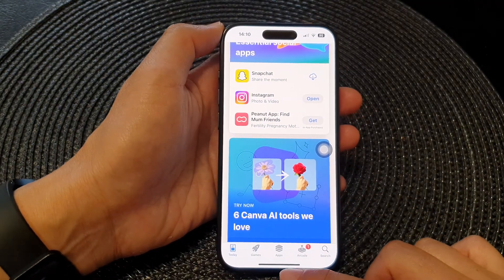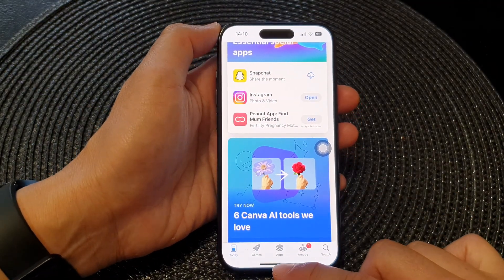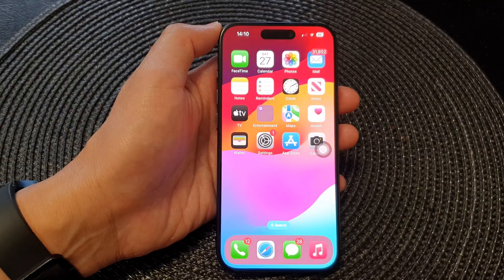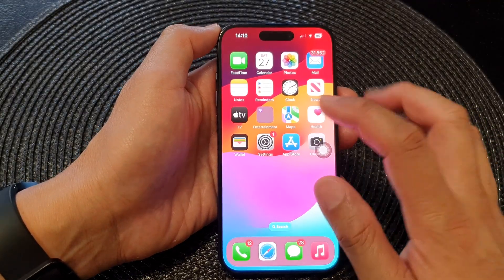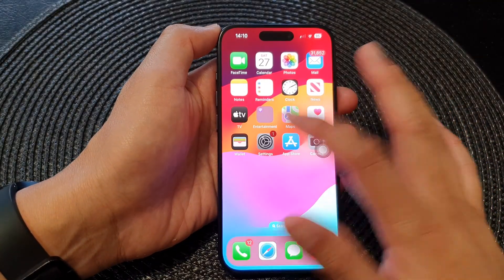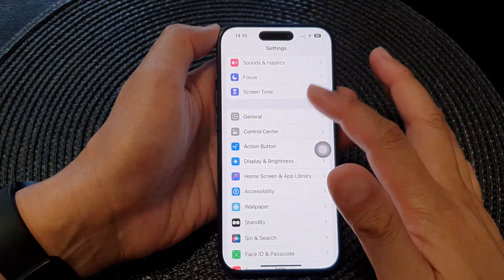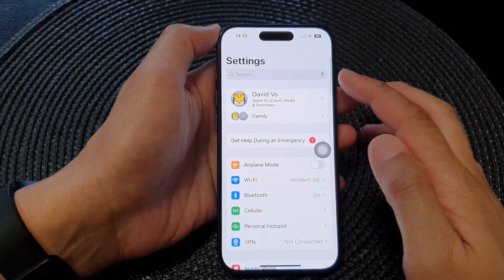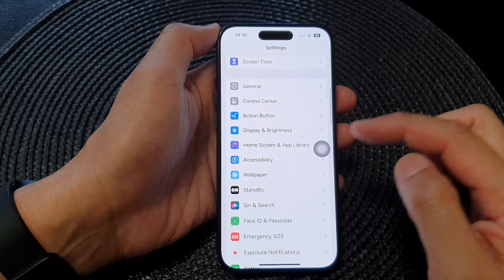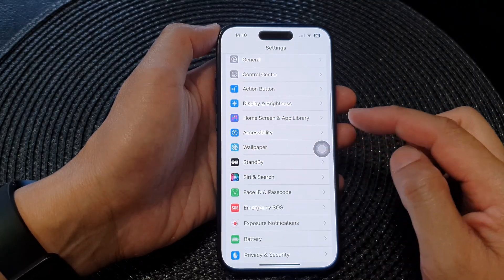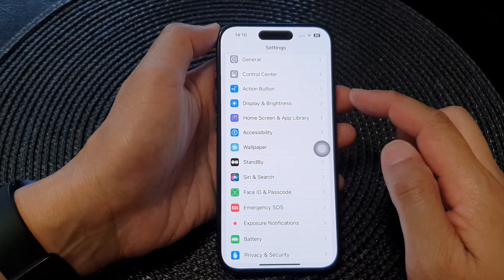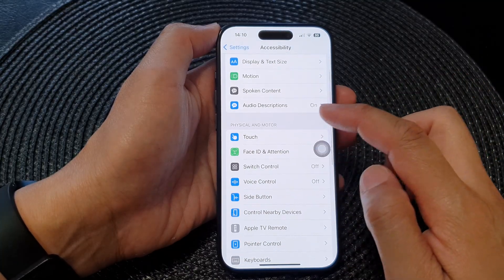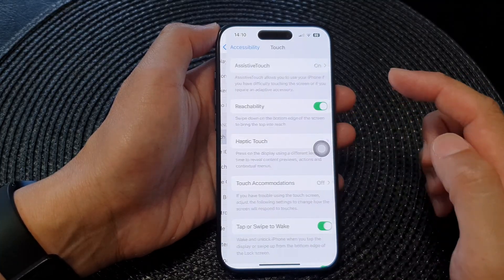First, let's go back to the home screen by swiping up at the bottom of the screen. From the home screen, go on to Settings. Next, in the Settings page, scroll down and then tap on Accessibility, then tap on Touch.